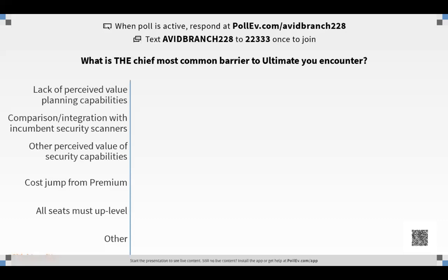We did a poll in the session and the biggest barrier that came back was the cost jump from premium to ultimate. There are two sides to that: the cost itself and demonstrating the value. On the cost side, Scott Williamson has hired a PM for pricing and they've engaged a third party to do a pricing analysis. In the selling ultimate channel, there's a request for customers willing to talk to this outside third party about our pricing — if you have some, please send them her way.